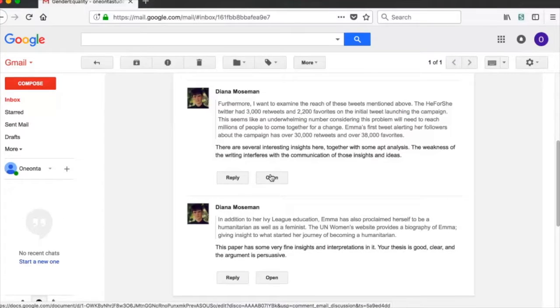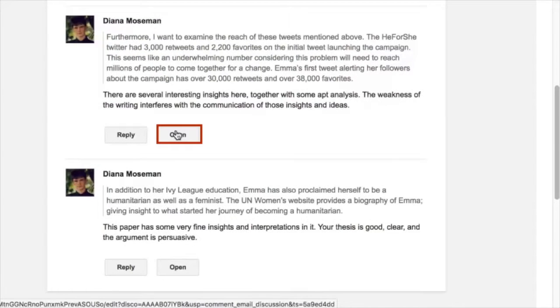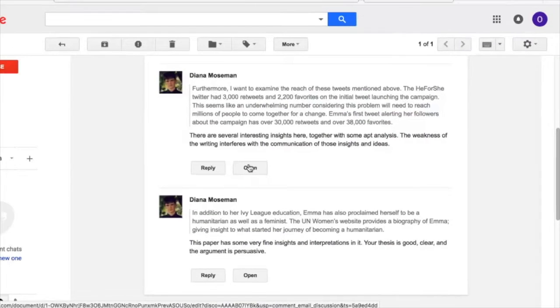Since students may use a number of different email providers, the most universal way a student can start a discussion with you about the feedback you've provided is to click the Open button in the email message.